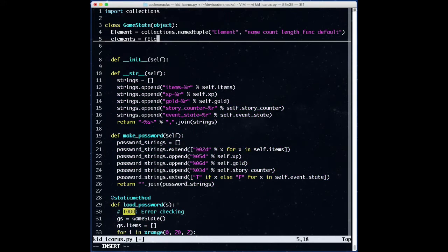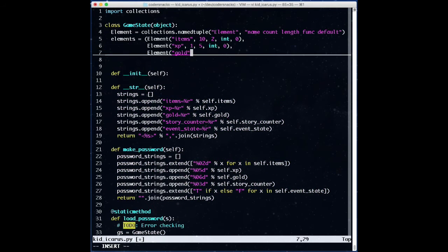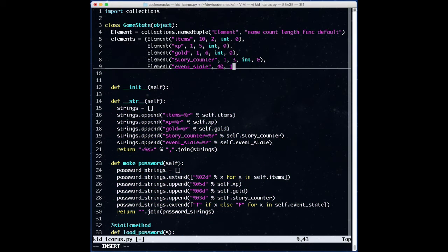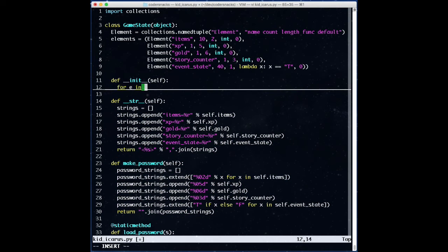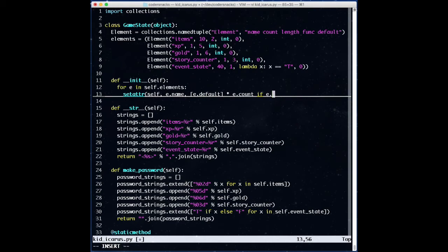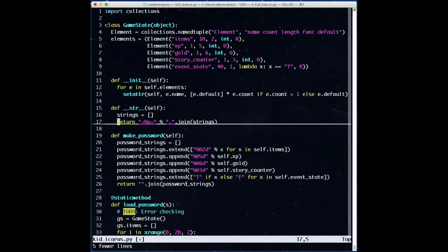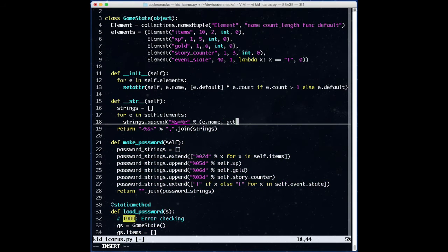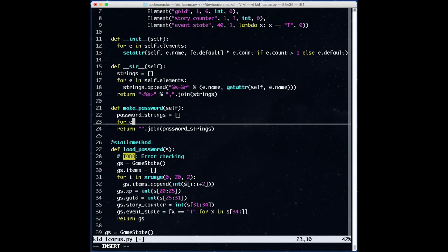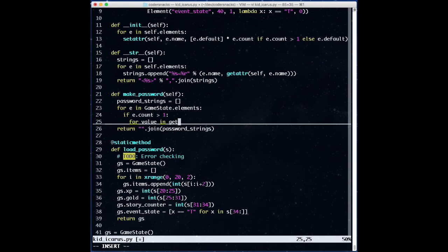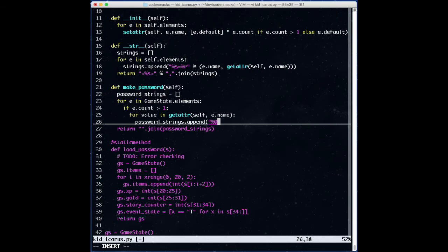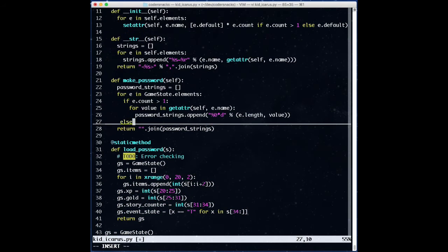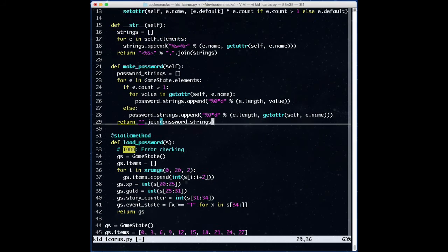First, we make a class variable that stores information about all of the items that make up the game state. Then, we can change the init method to set instance members based on the default value in elements. We also make changes to our string method to return information based on what's in elements. Now, when we make the password, we go through each element and output the game state information, making it the length specified for each element, instead of having a separate line for each type of value we have.